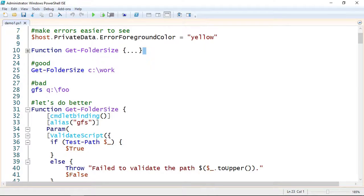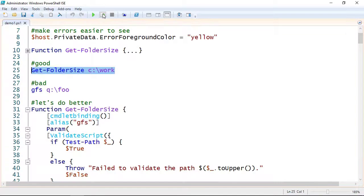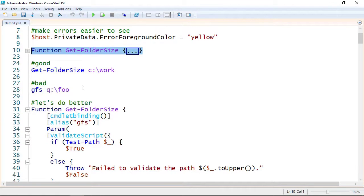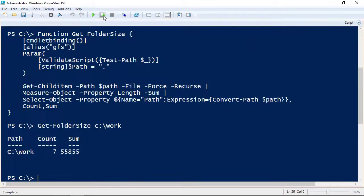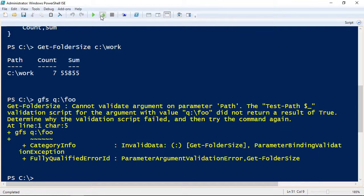Let me show you this. Let's load this function and now let's run it. There's the error in yellow — I must not have loaded it. Let's try one more time. There we go, now that's loaded. Now I should be able to run Get-FolderSize. So that works, and that's the expected result. Now let me try this with a bad folder, and I'm using the alias. The parameter validation worked — it said it cannot validate the argument on the path. I see lots of information there.